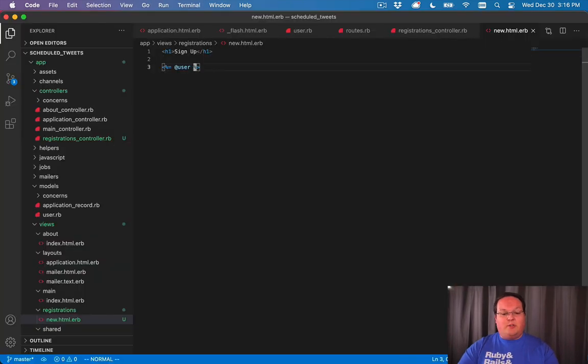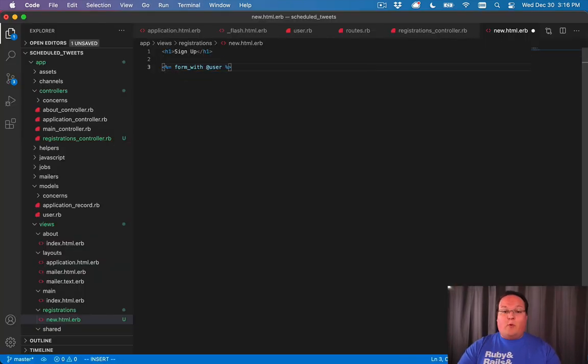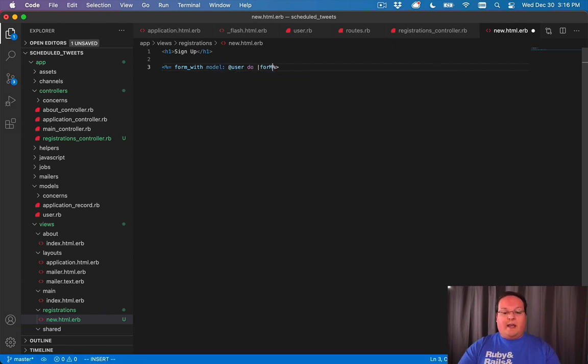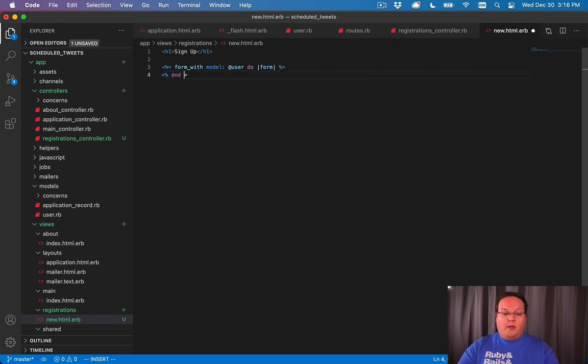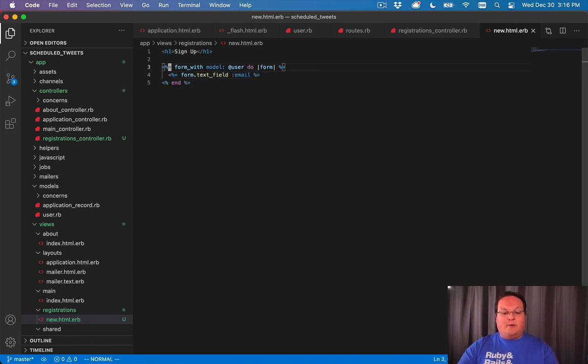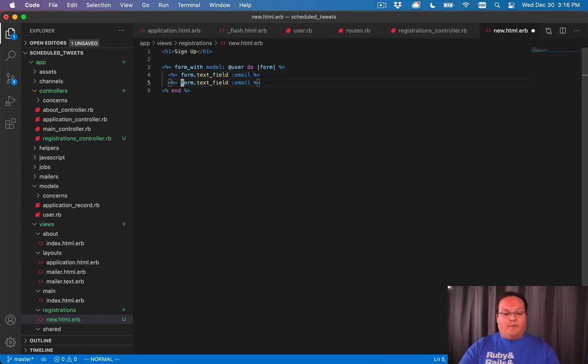What's really neat is that Rails will allow you to generate a form using a form_with helper. We tell it what model we want to use and it will give us a variable that we can use called form. We can use that to actually print out form text fields. We can tell it we want one for the email attribute of that user.